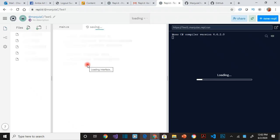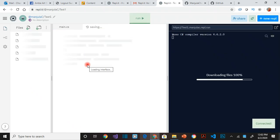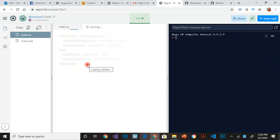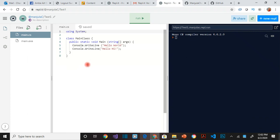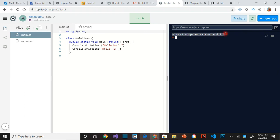So please remember this, Repl.it is going to be the website we are using, an online version of a compiler for C#. So it's called the Mono C# compiler. Instead of using Visual Studio we are using this because it's much easier for anyone. You know, with a Chromebook you can do it, you know, with a Mac you can do it.